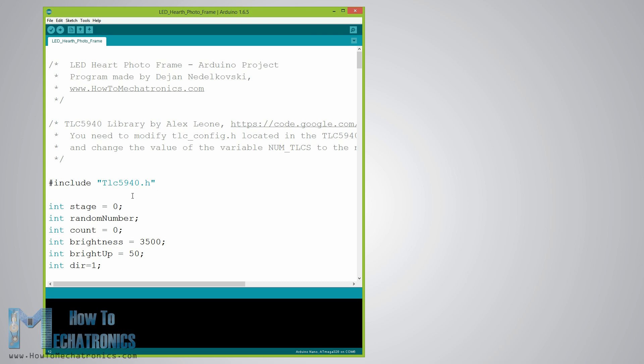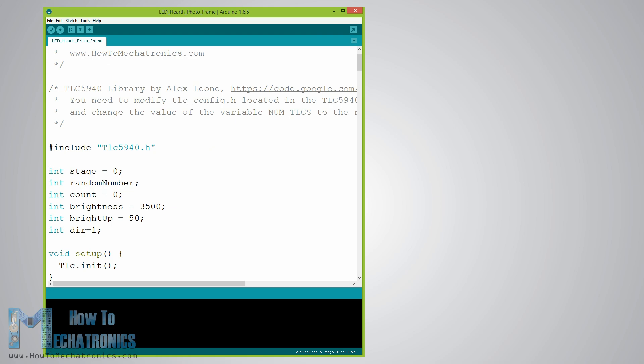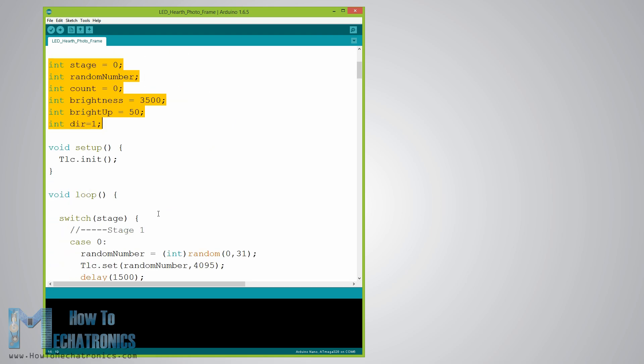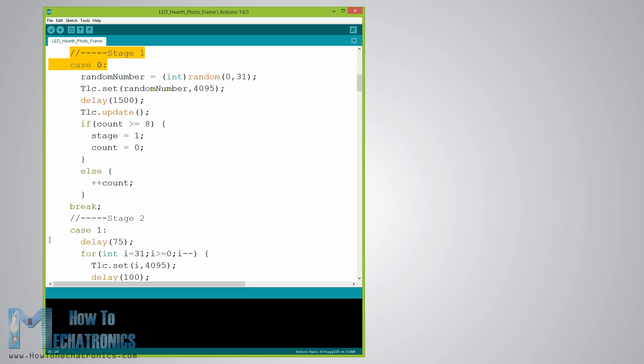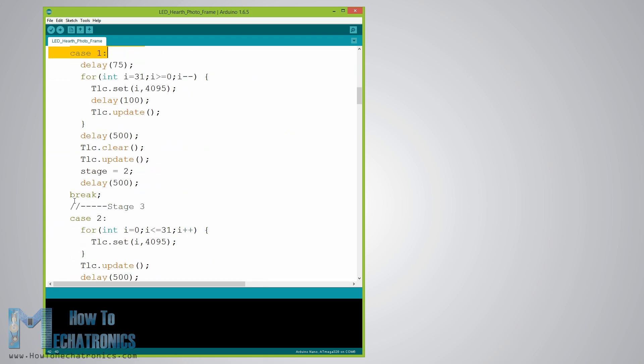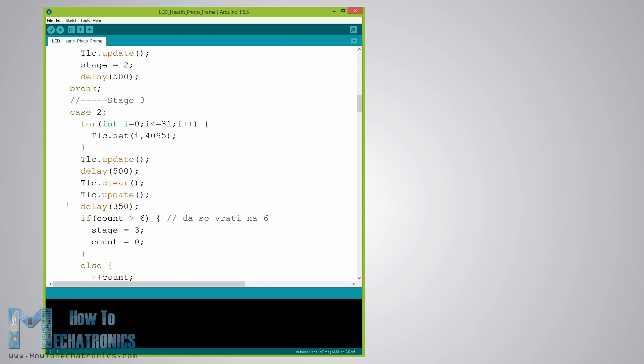At the beginning we also need to define some variables needed for the program. In the setup section we need to initiate the TLCs and in the loop section make the program. I organized the program into 9 different stages or light shows of the LEDs using the switch statement.